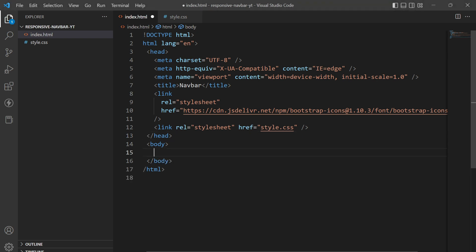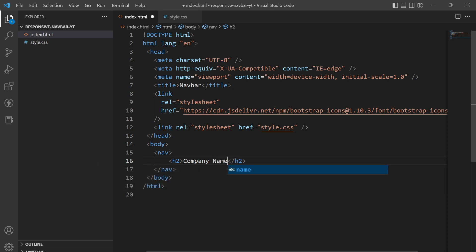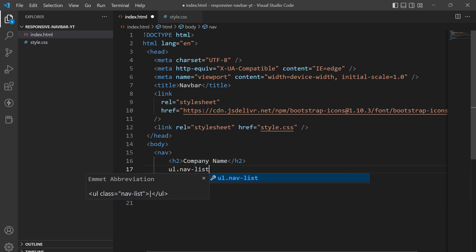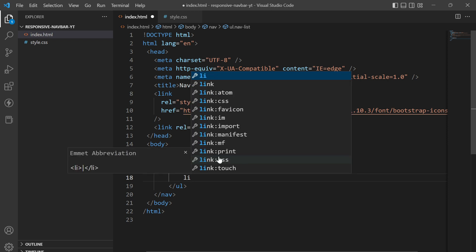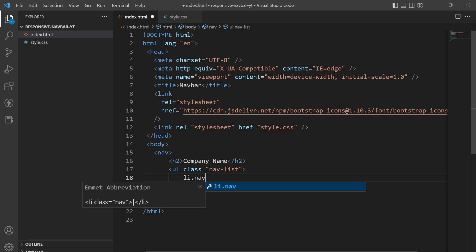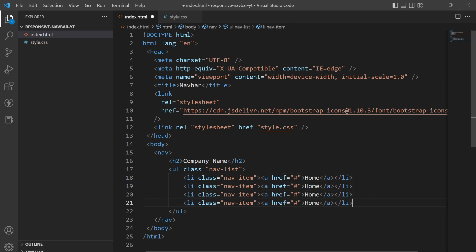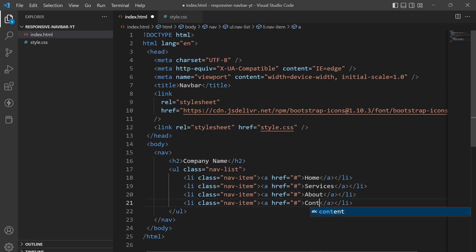Now let us go into the body tag and create a nav element. Inside the nav element I'll have an h2 with the company name. Then I'll create an unordered list with the class name 'nav-list'. Inside the nav items I'll place anchor tags — one for Home, Services, About, and Contact.